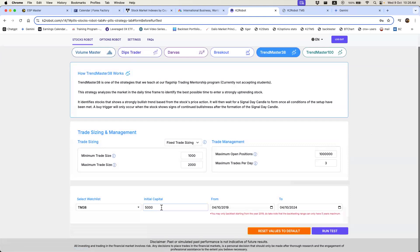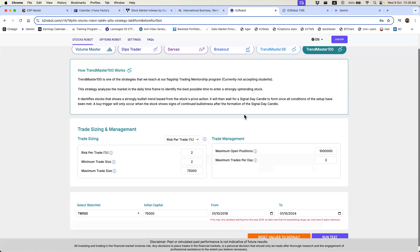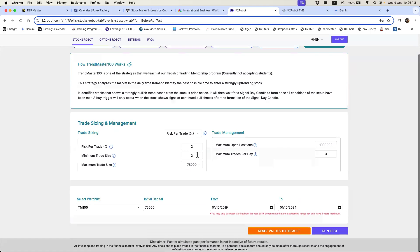Let's now look at a bigger trading account — say twenty-five thousand dollars. I'll recommend TrendMaster 100 because TrendMaster 38 only has 38 stocks, while TrendMaster 100 will have more stocks and more trades. Remember, when backtesting you want to see a lot more trades so you can trust the data. I'm going to use risk per trade at two percent with a one dollar minimum, and set the account to twenty-five thousand dollars.